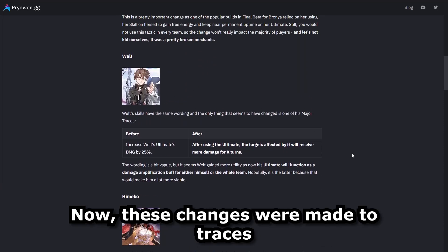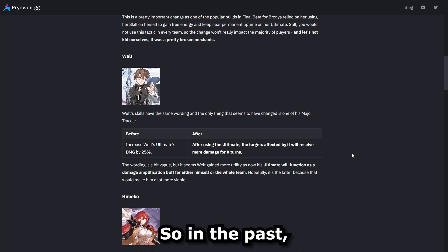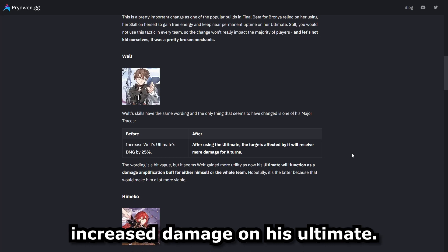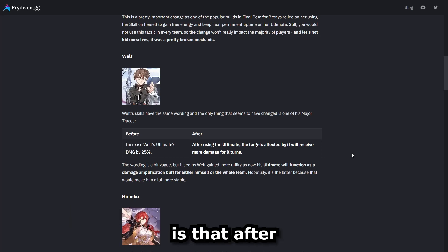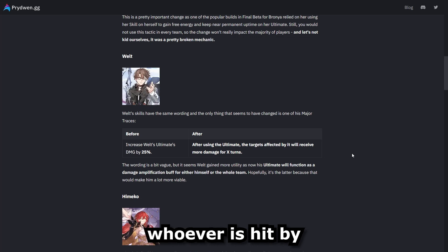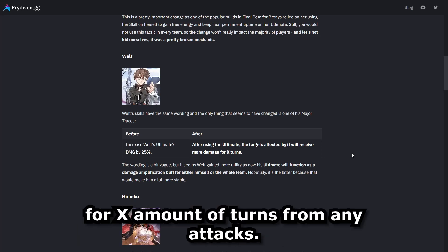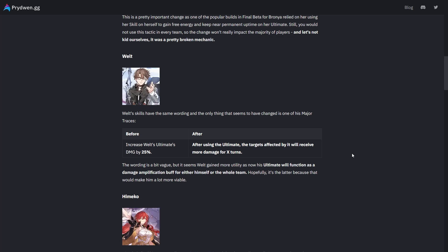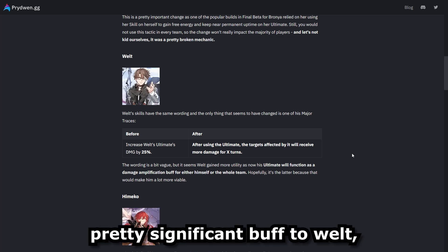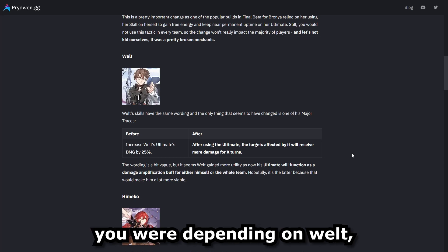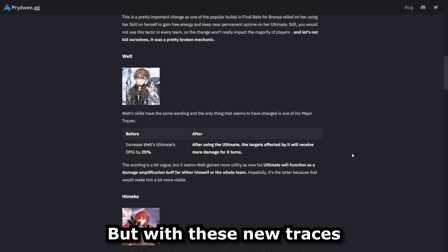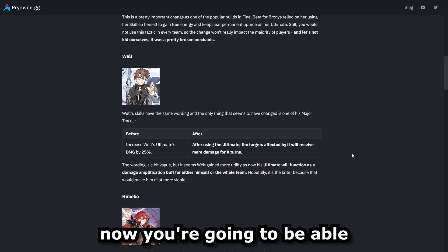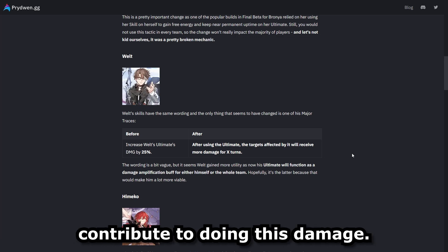So let's scroll down and get into the next character. And that's going to be Welt. Now these changes were made to his traces and not necessarily his skills. So in the past, his trace allowed him to do increased damage on his ultimate. Now, my interpretation of the new wording is that after his ultimate is used, whoever is hit by this ultimate is going to receive extra damage for X amount of turns from any attacks. Now, I think this is a pretty significant buff to Welt, just because in the past you were depending on Welt to do the damage. But with these new traces, now you're going to be able to have anyone else on your team contribute to doing this damage.